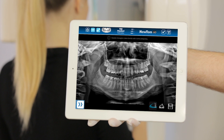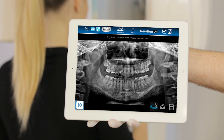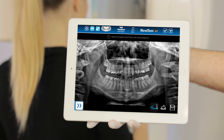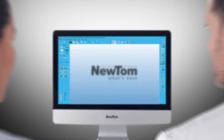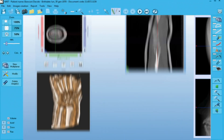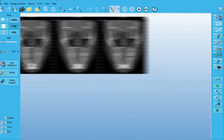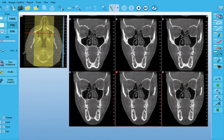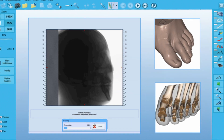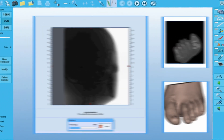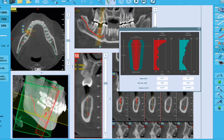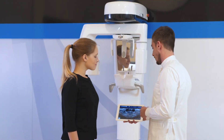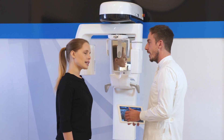A preview of the X-ray image is immediately displayed on the Virtual Console. The scan has been completed. Newtom is a pioneer of CBCT 3D technology applied to the dento-maxillofacial field. Thanks to its innovative technology and extremely high-performance software, Newtom Go is the best 2D/3D choice for even the most demanding professionals.